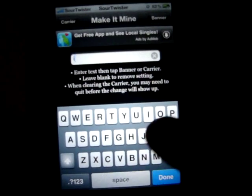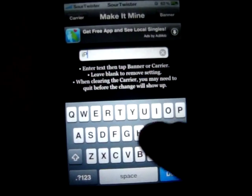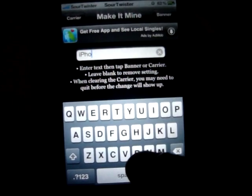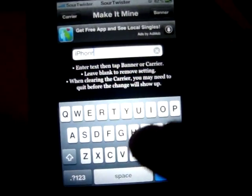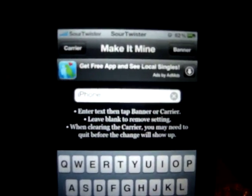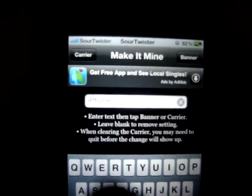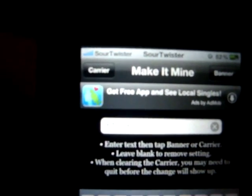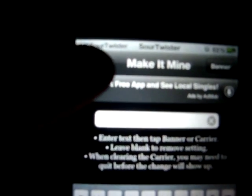I'm trying to type this through the camera. I've got it set to say 'iPhone' now. And up there where it says 'Sour Twister', right beneath it says 'Carrier'. Just click that, and now it says 'iPhone'.